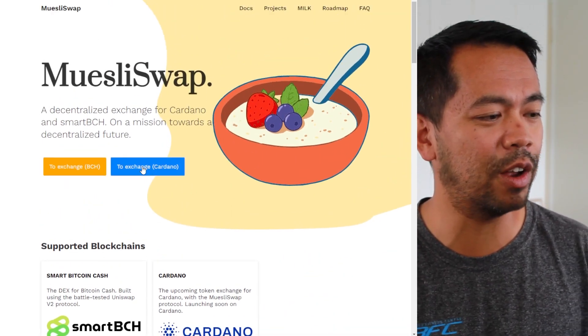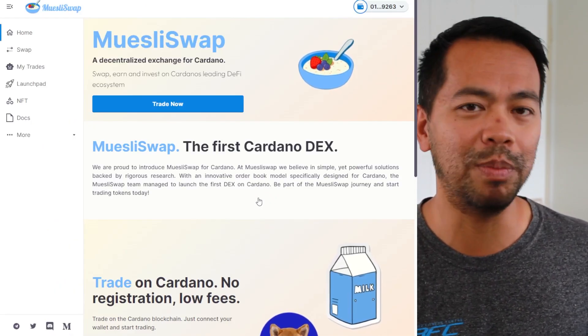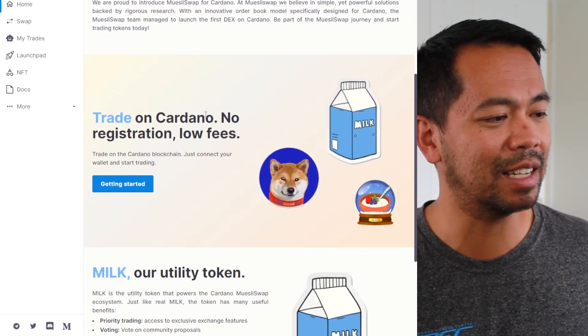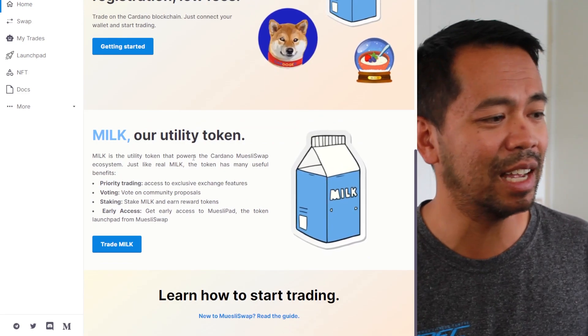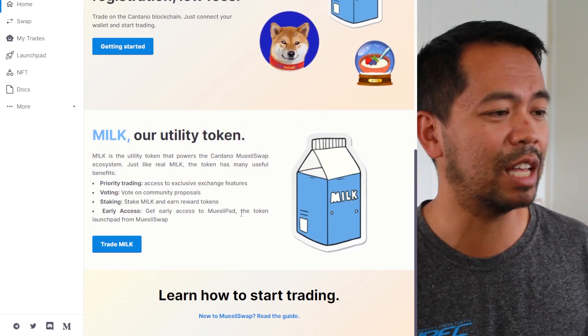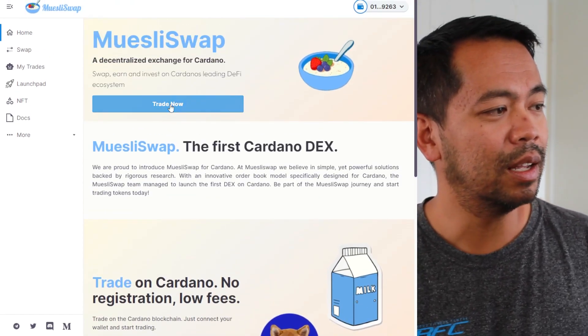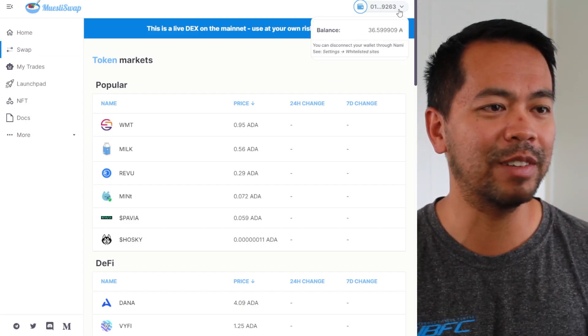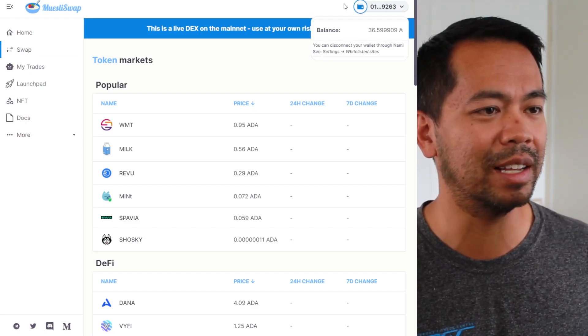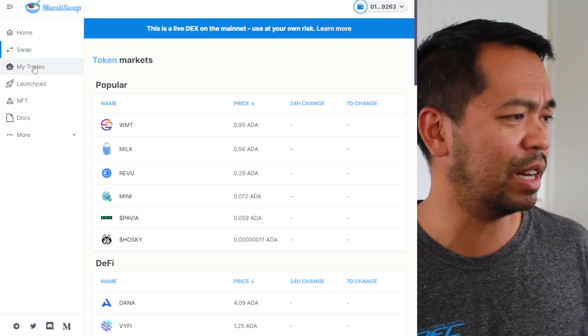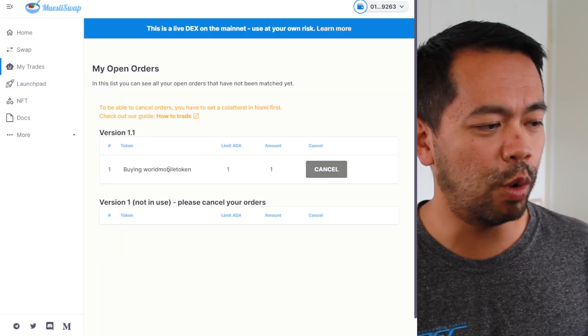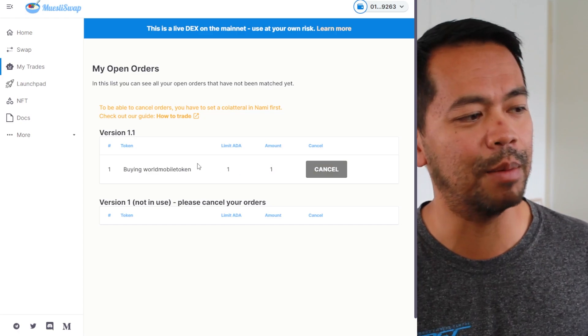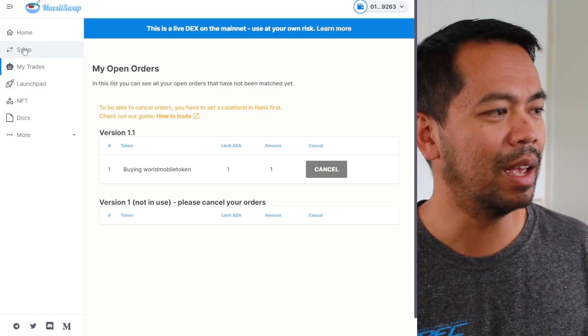So I thought I would have a deeper look into it. Let's click on exchange Cardano and we can see the Muesli Swap landing page here for the decks. We can see that there's a whole bunch of different bits of information about the decks and also a little bit of information about their milk token, which they use on the decentralized exchange. So if we go into swaps now, I have played around with this decks and I've connected up my NAMI wallet here. I do have a little bit of balance on there and I can start playing around with things. A little bit earlier I did put in an open order for world mobile tokens, and I haven't seen that come through yet, but we'll keep playing around with this and see what happens.